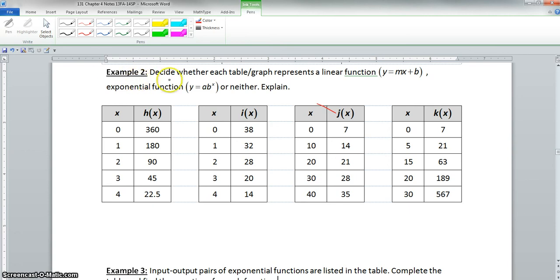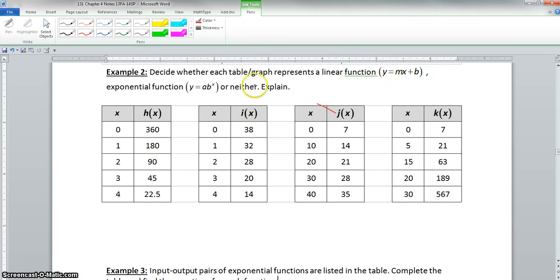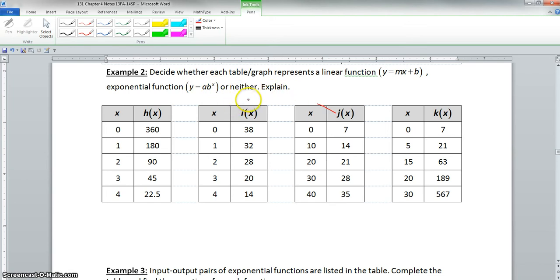Starting on example two, we have to decide whether each table or graph represents a linear function — y equals mx plus b — or an exponential function, which is y equals a times b to the x, or neither. And we have to explain.